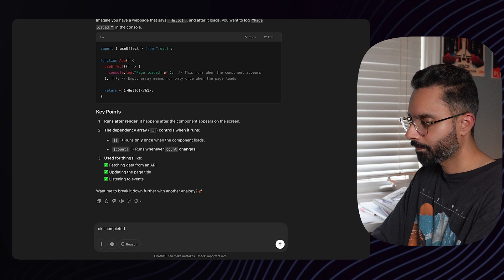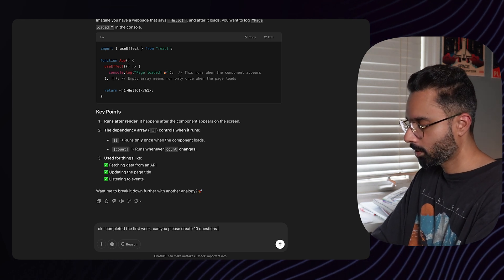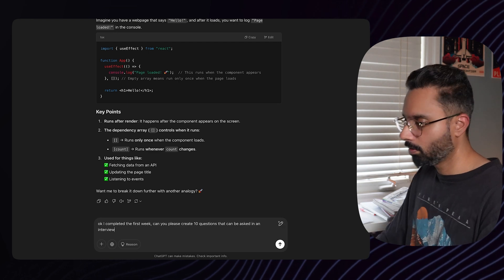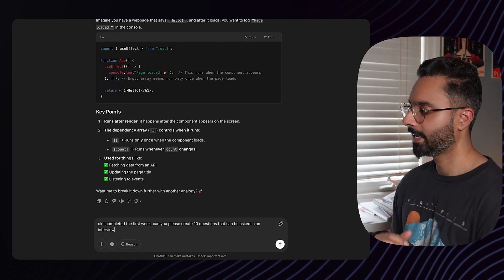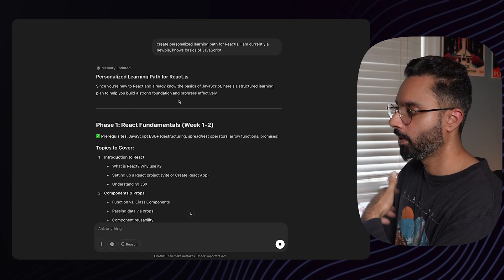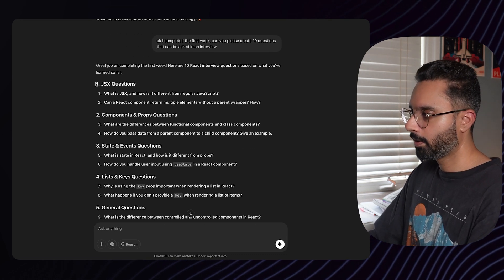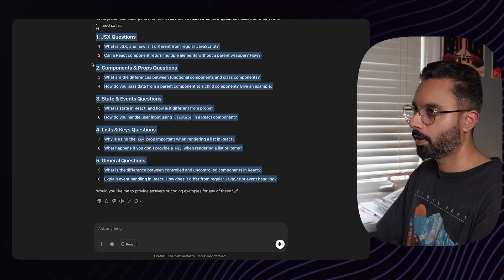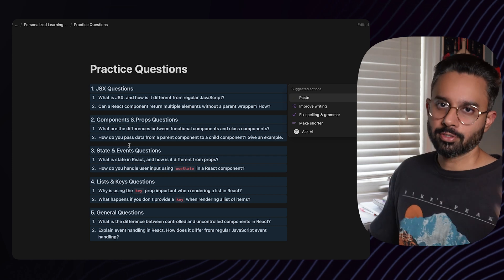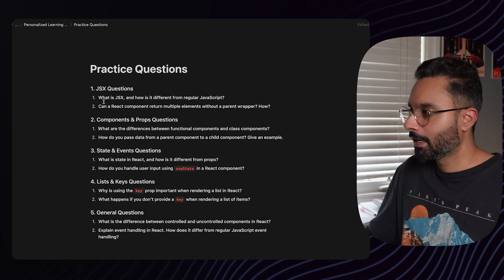Next prompt: 'I completed the first week — can you please create 10 questions that could be asked in an interview?' Since ChatGPT already knows what week one covered — JSX, components, and so on — it generates relevant questions. You can copy those, create a Notion page called 'Practice Questions,' and paste them in. As you complete each phase, come back and practice those questions, writing your solutions there as well.